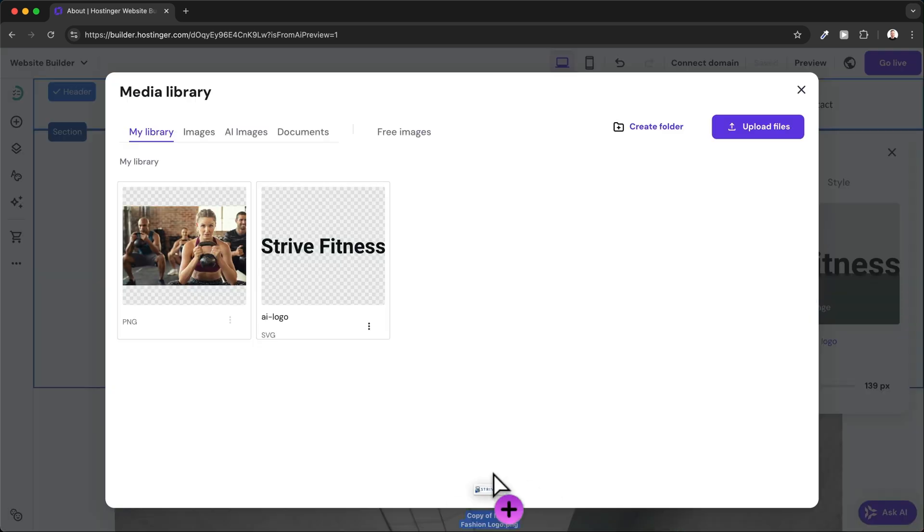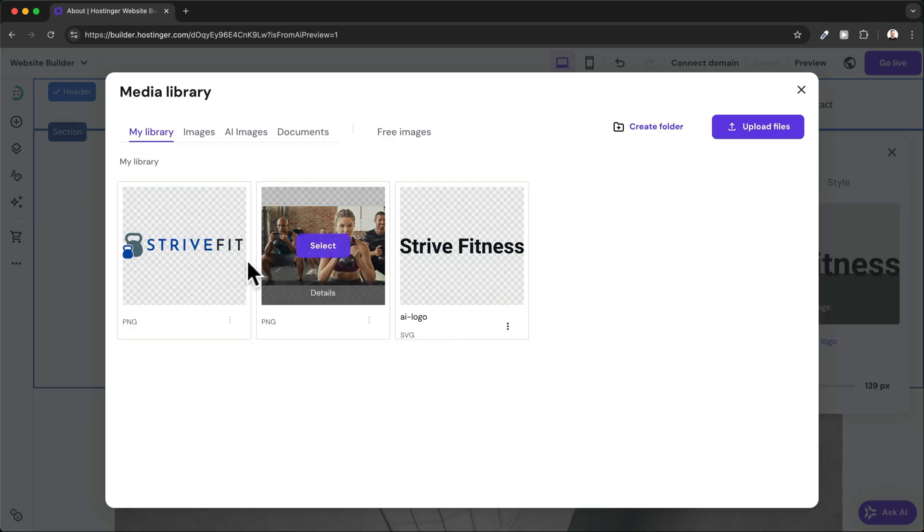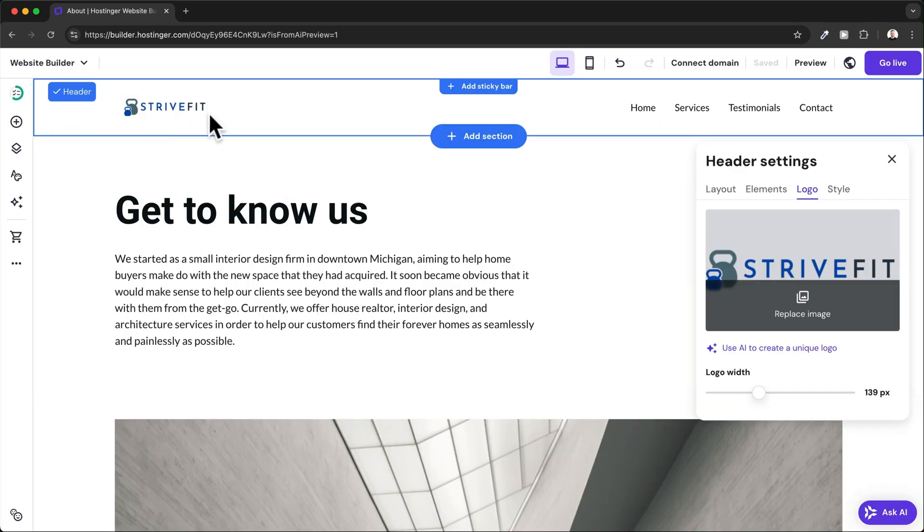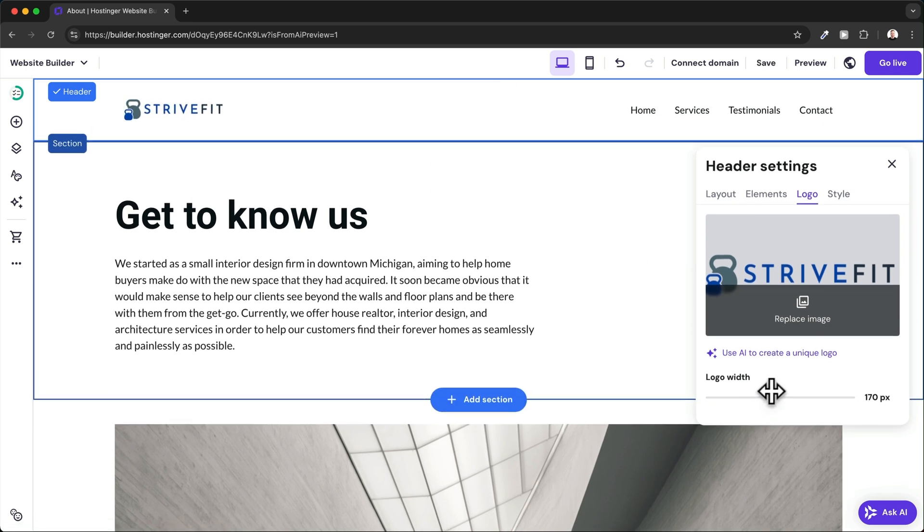Now my logo will be visible right here, and I can also change the width by just dragging the slider to the right or to the left.